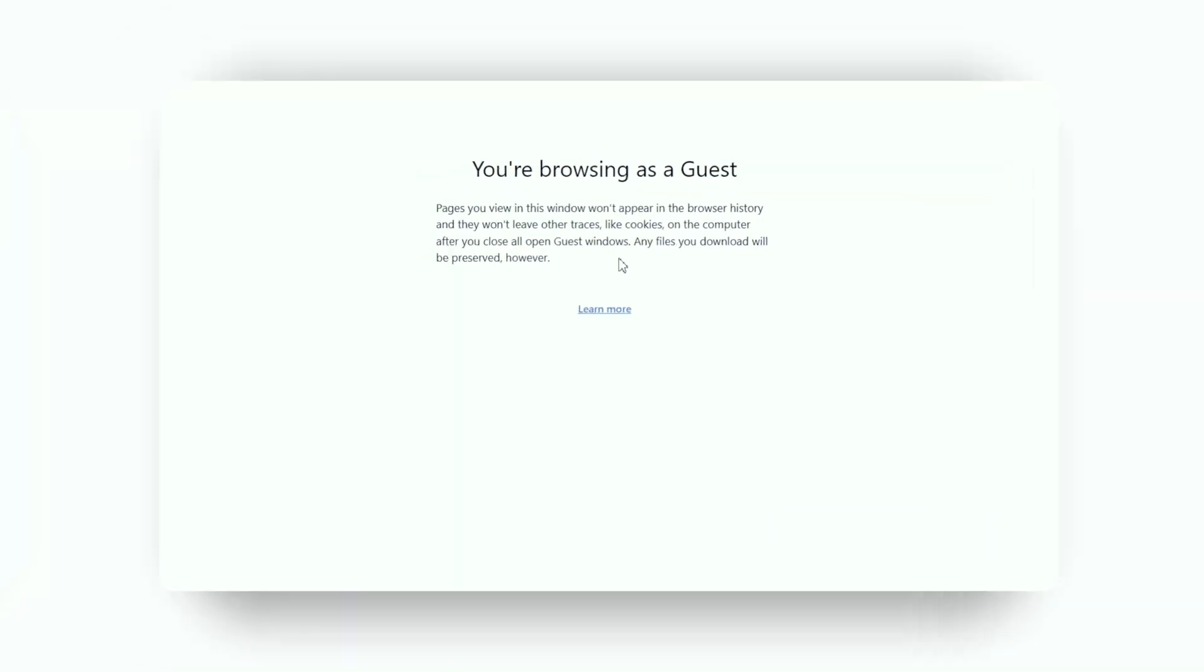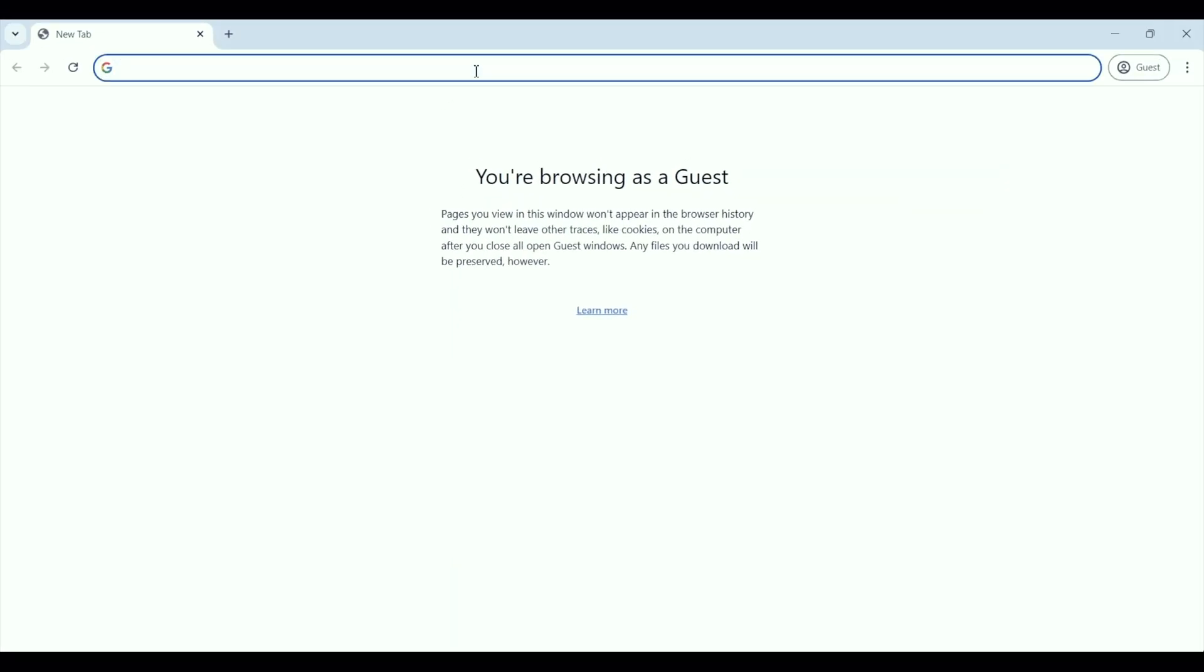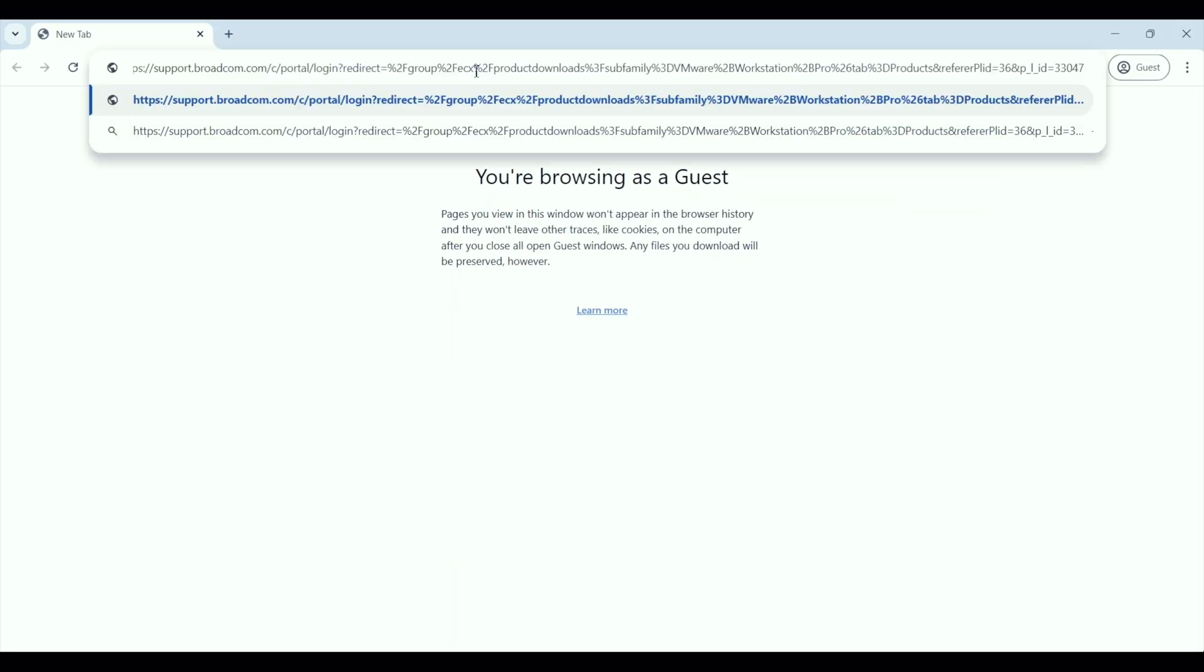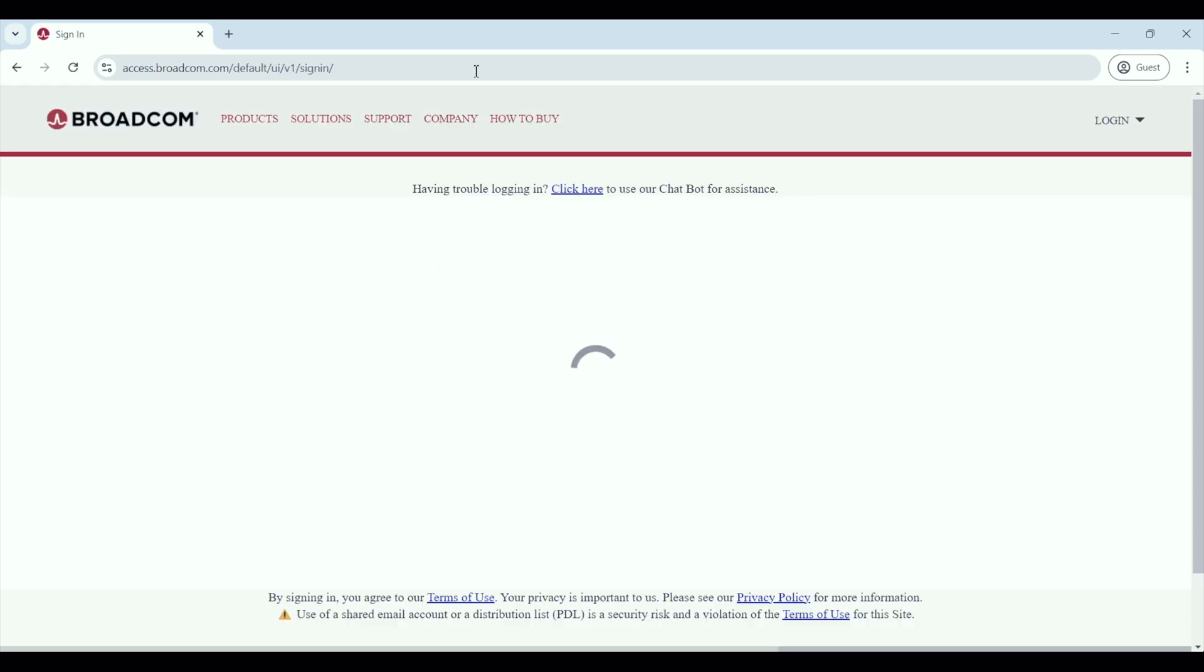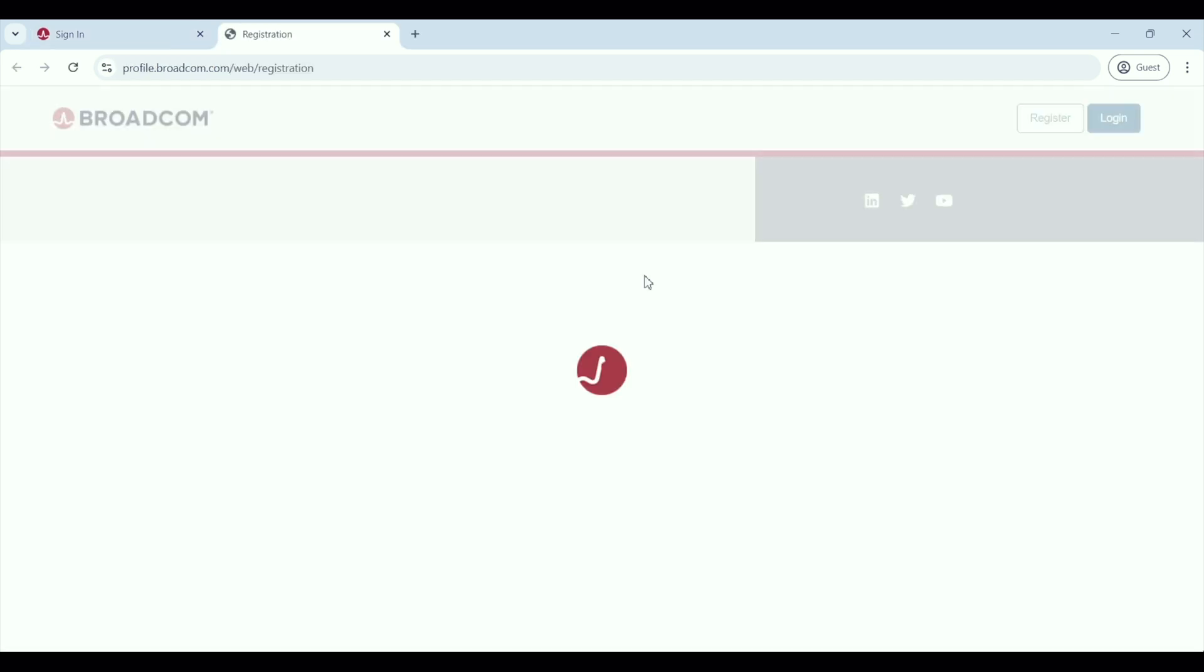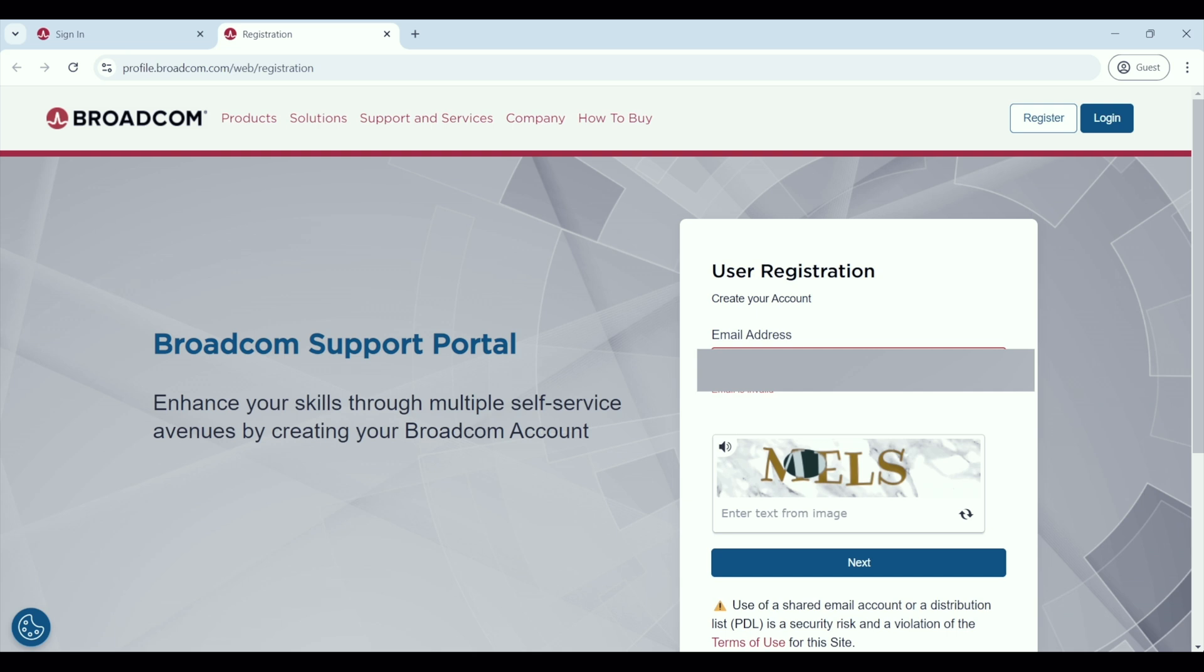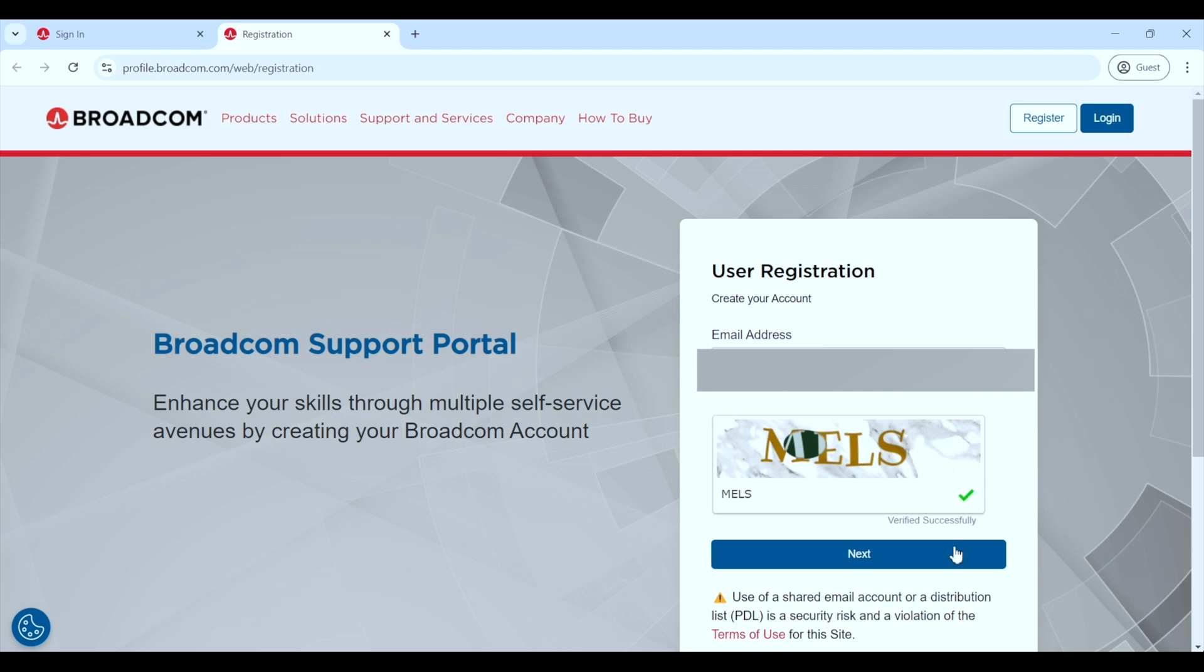I have broken down the overall process into a few simple steps. First we will need to get VMware Workstation and for that you need to create an account on the Broadcom website. You can find the link in the description below under the header Broadcom link. When you click on the link, it will take you to this login page. To create an account, click on login and then select register. This will open a new tab for the registration. Here enter the email ID you want to use. Complete the captcha and then click next to proceed.